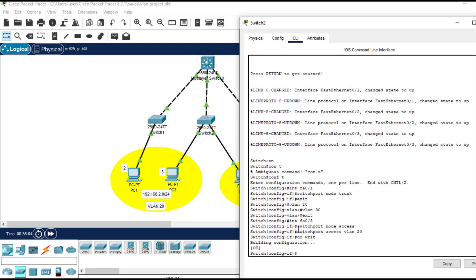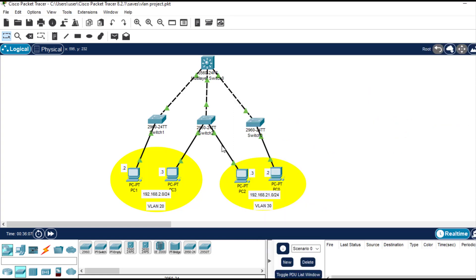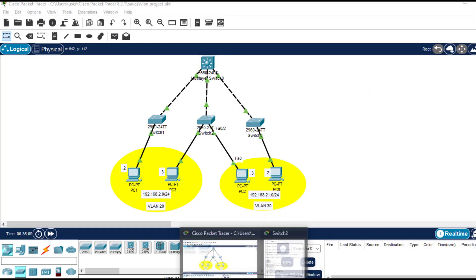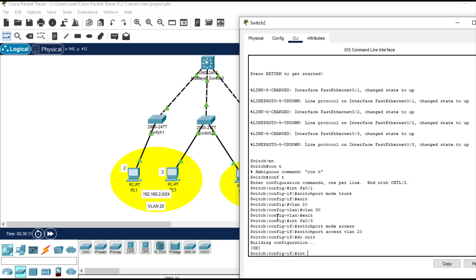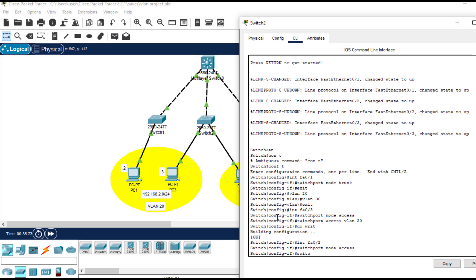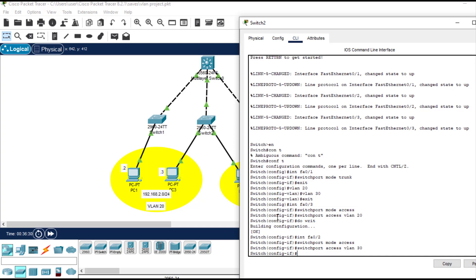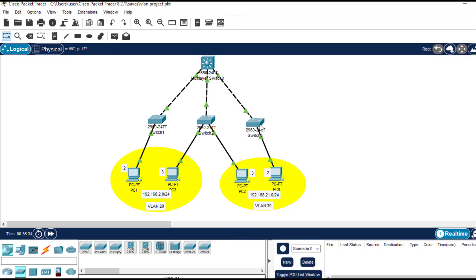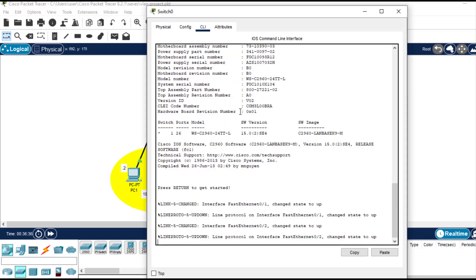Now let's move to the next interface, fast Ethernet 0/2. I'll enter 'interface fa0/2', then 'switchport mode access', and 'switchport access vlan 30' in this case. Finally, for layer 2 switch 3 configuration, we also create a trunk port on that switch.